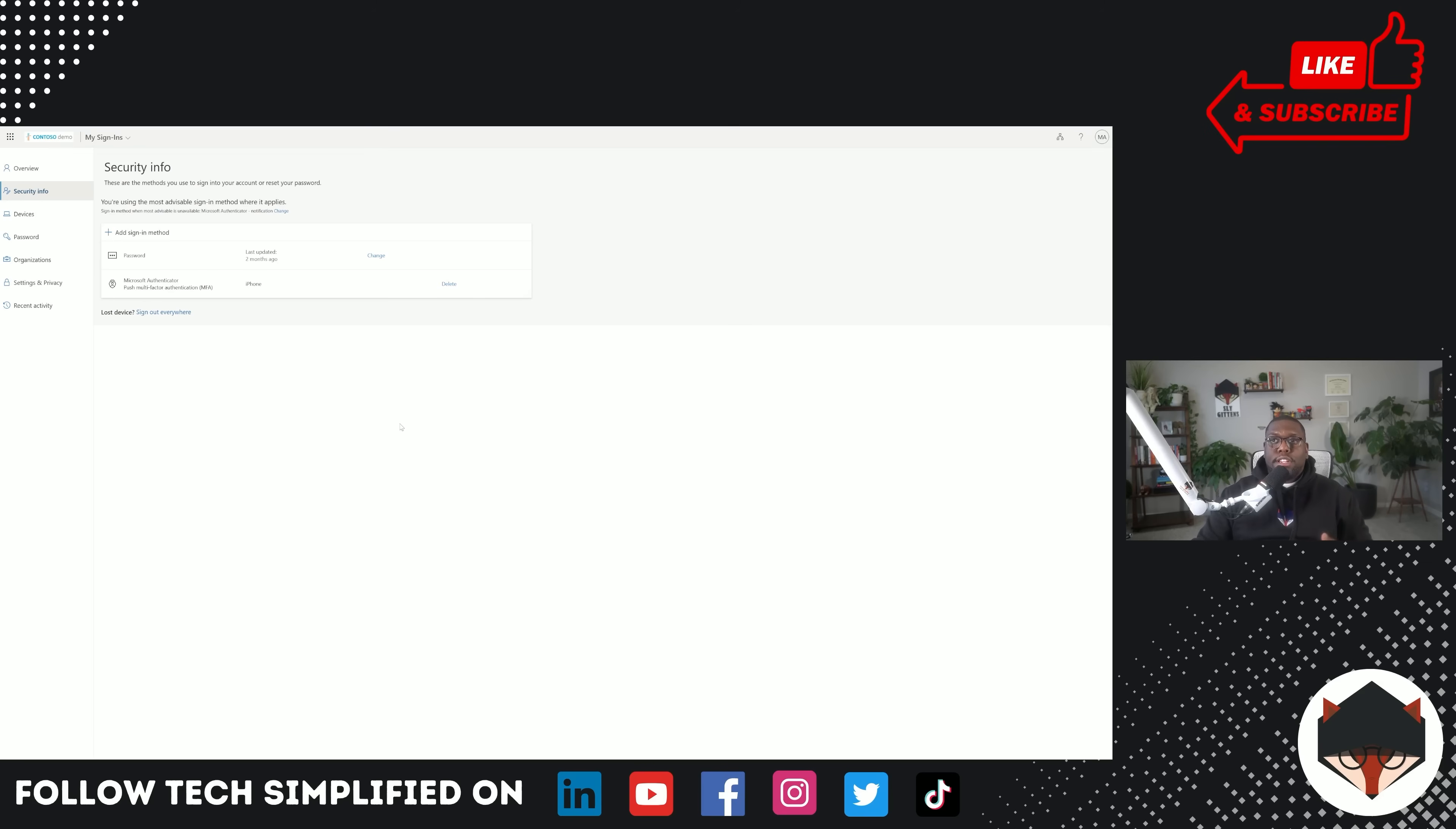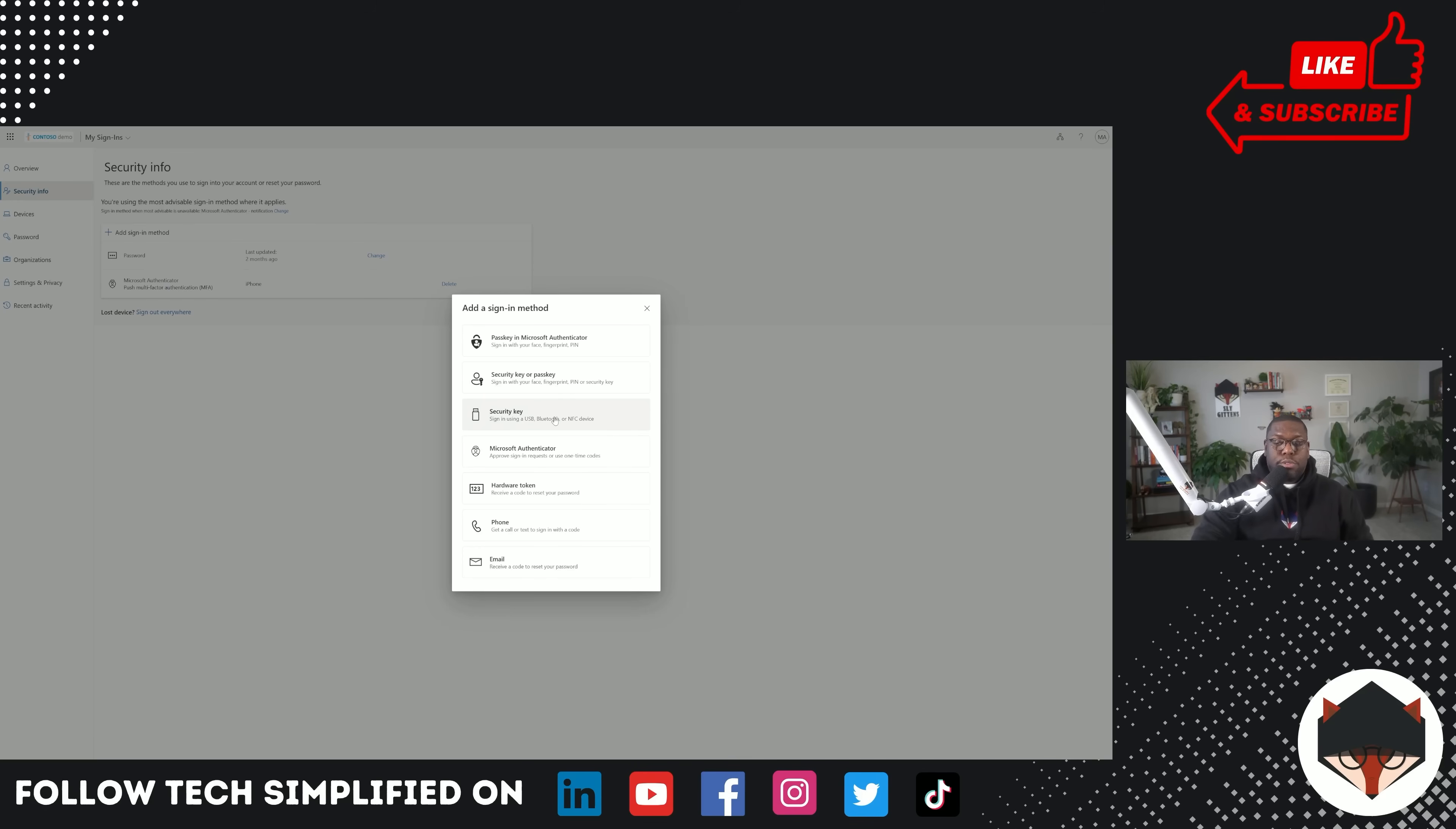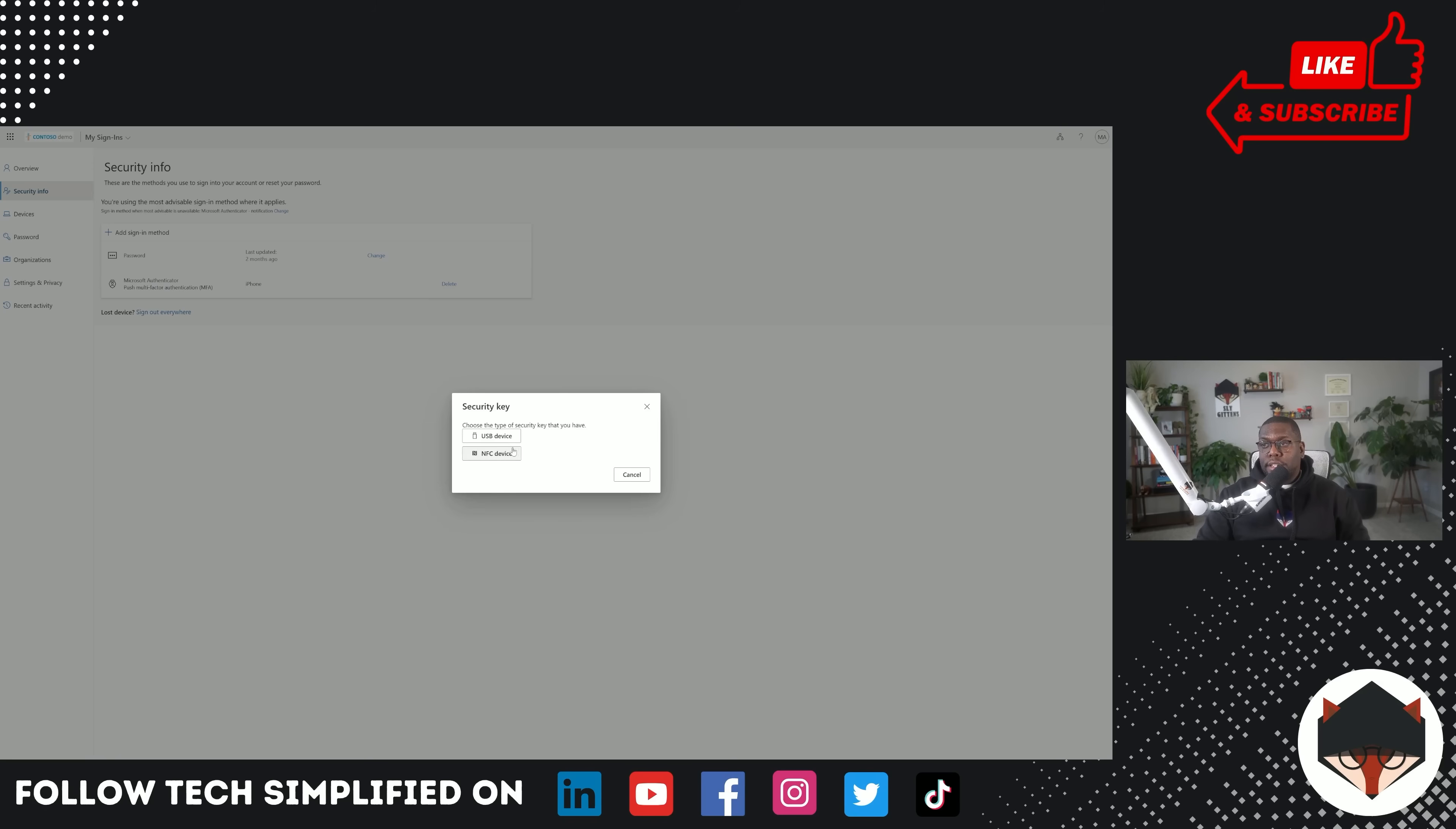We talked about enabling the passkey for FIDO, then creating an authentication strength to include FIDO in it, then creating a conditional access policy. And now I'm going into my account at mysignins.microsoft.com. And this is going to give me the ability to add another sign-in method. What we want to do is create, you could use a security key. Or if you have face, fingerprint, PIN, actual security key, that's what we're going to use in this case. We're going to be using these YubiKeys to log in. Or you can use a hardware token, phone, or email. I don't really like using email because that's pretty easy to spoof. So let's go ahead and click on that security key.